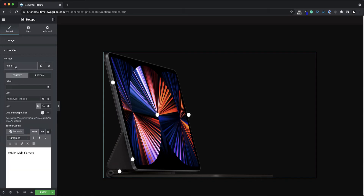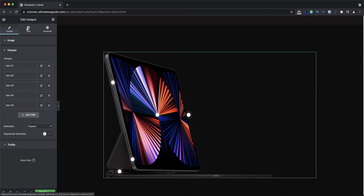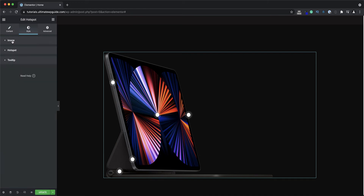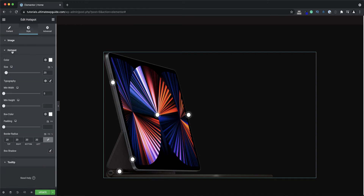Just before I head over to the style tab — as I mentioned, you have the ability to add an icon to the hotspot, but I'm not going to do that right now. I'll show you an example in just a moment. So heading over to the style tab.